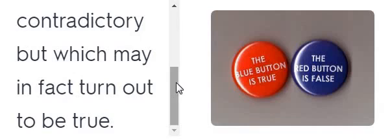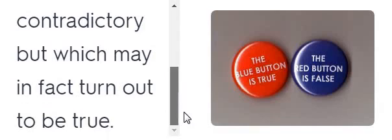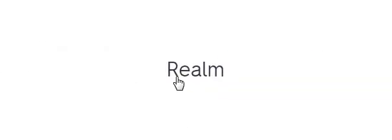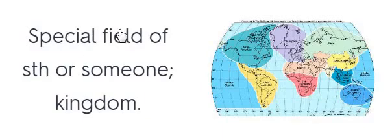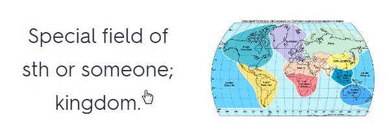Realm. Realm. Special field or sphere of influence. Kingdom. Realm.